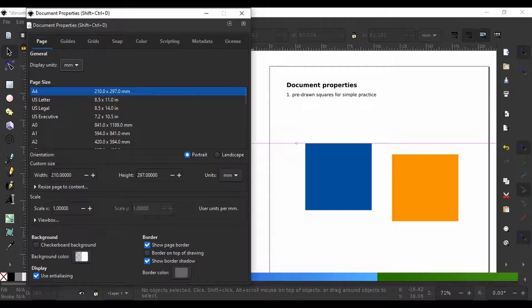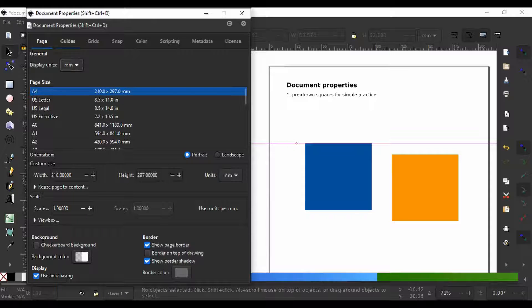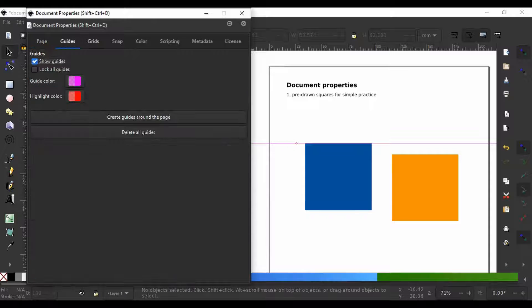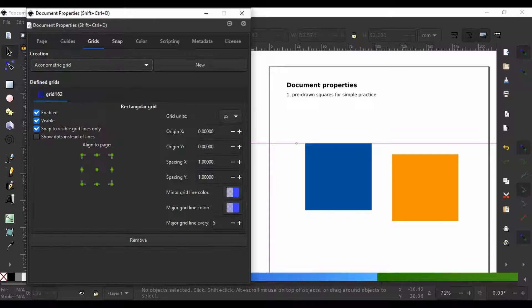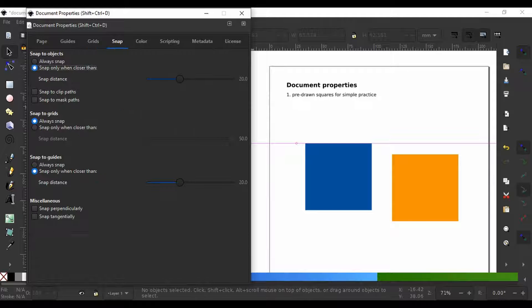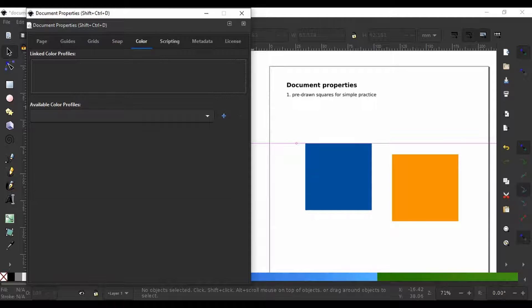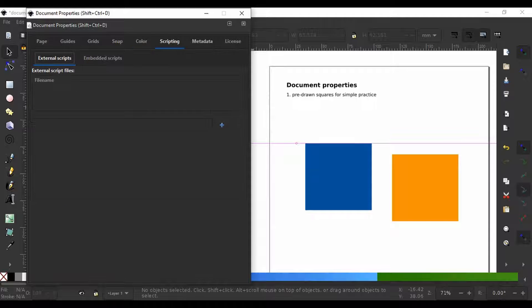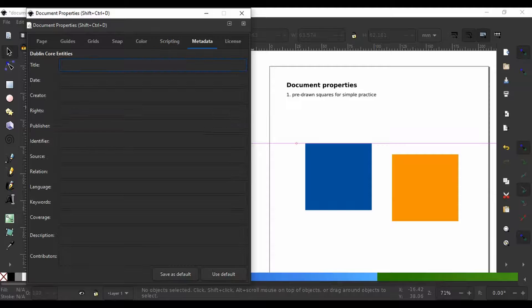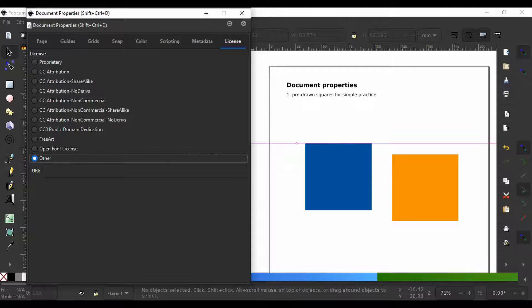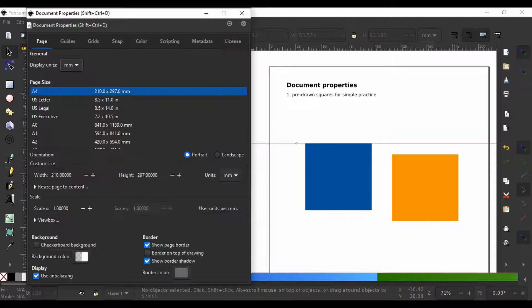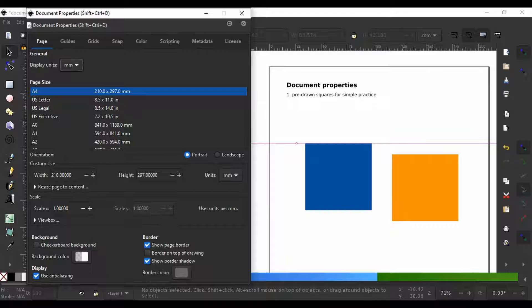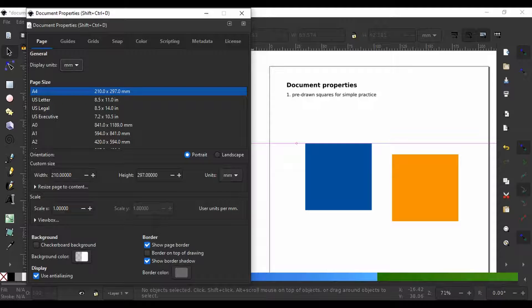Hey this is Babs and in this video we are going to learn how to set up a document and page borders in Inkscape. We will go through some of the details you need to consider for setting up a new document for an optimal workflow.